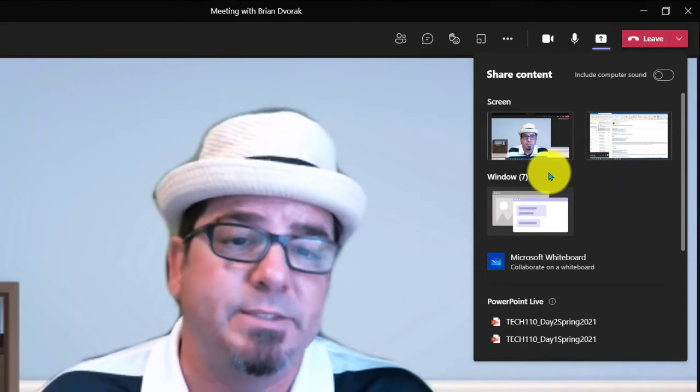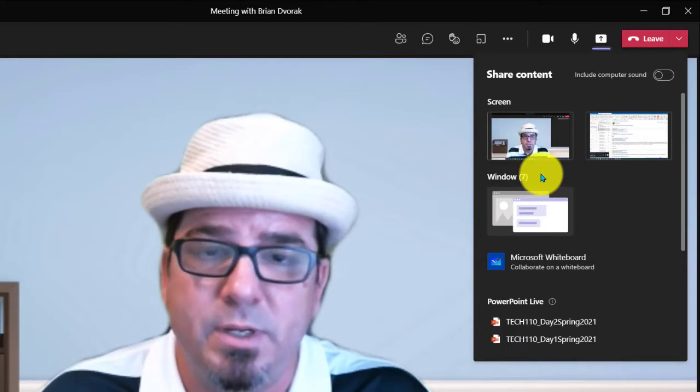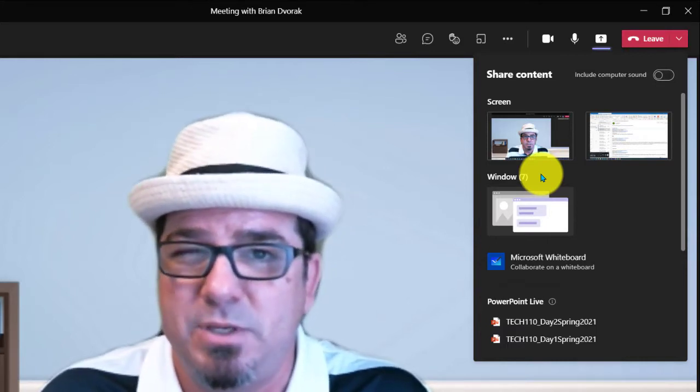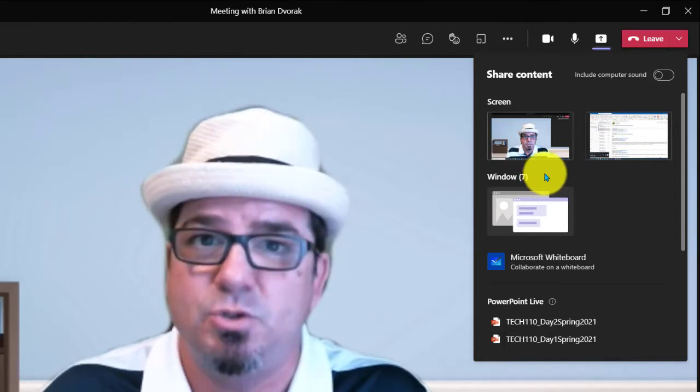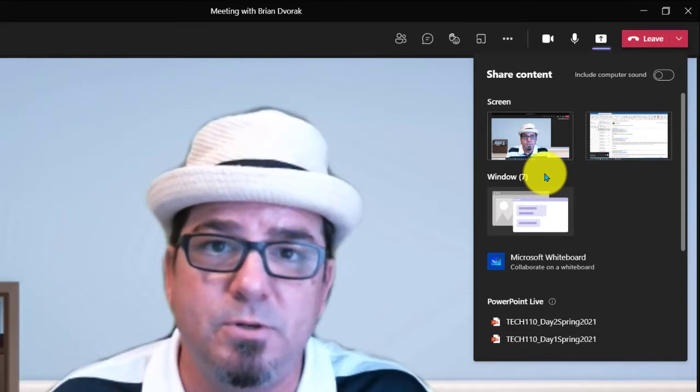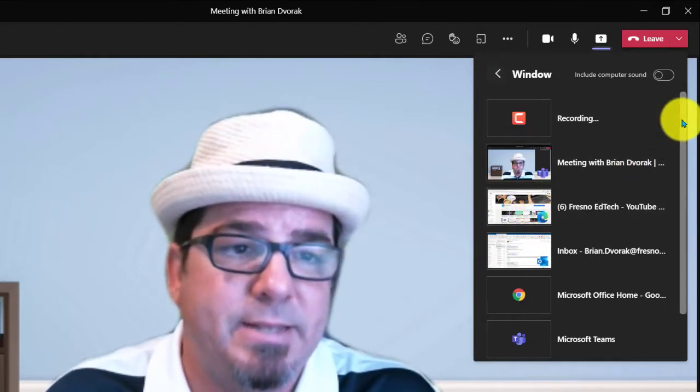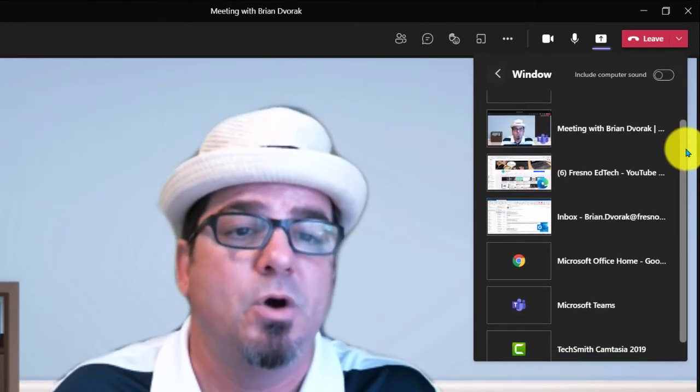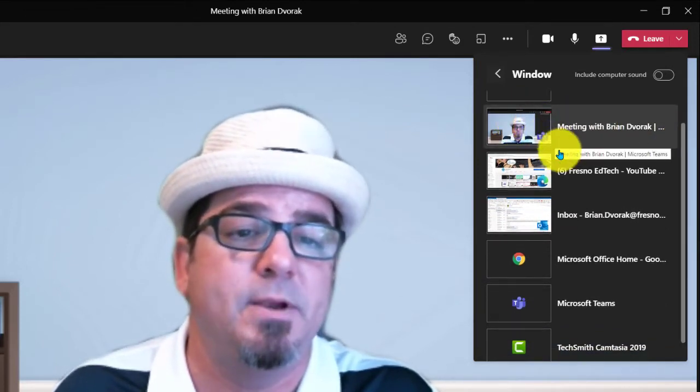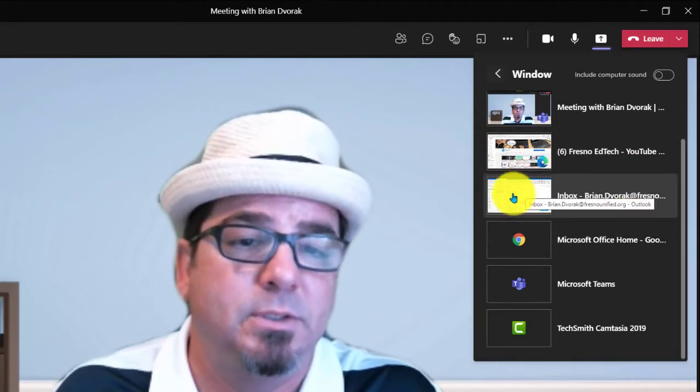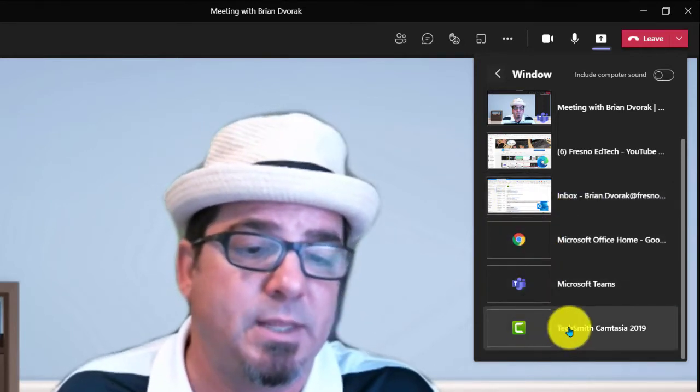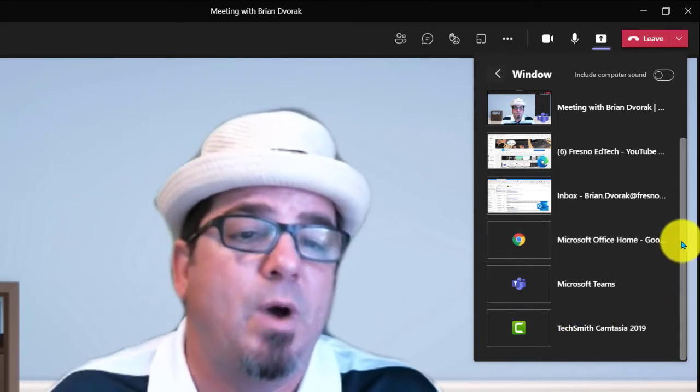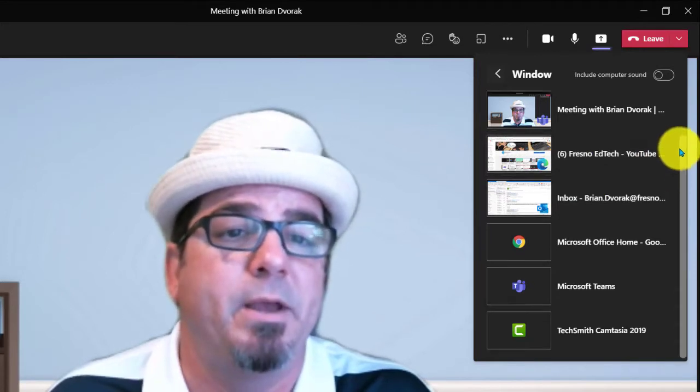Below that, it says window and the number seven. That means I have seven windows open. Some of them are applications, some of them might be just file browsing windows. But this allows you, in the event that you just want to share a single app or a single window that's open on your computer, you're going to go ahead and click here. It will expand to open and show you all of your open windows. So I have here my meeting window obviously is open there. I have the Edge browser open, my Outlook application for email, Google Chrome, Microsoft Teams, and then my Camtasia Studio app. So I could select a single application here to share with my audience.